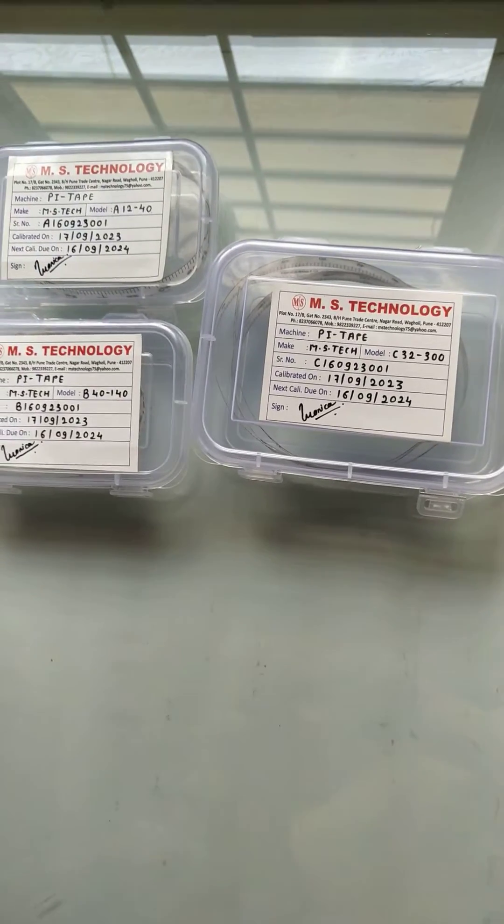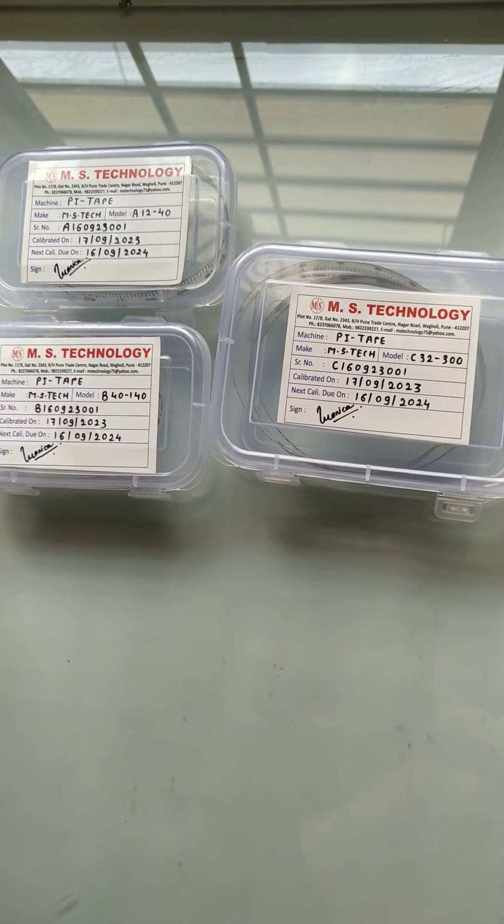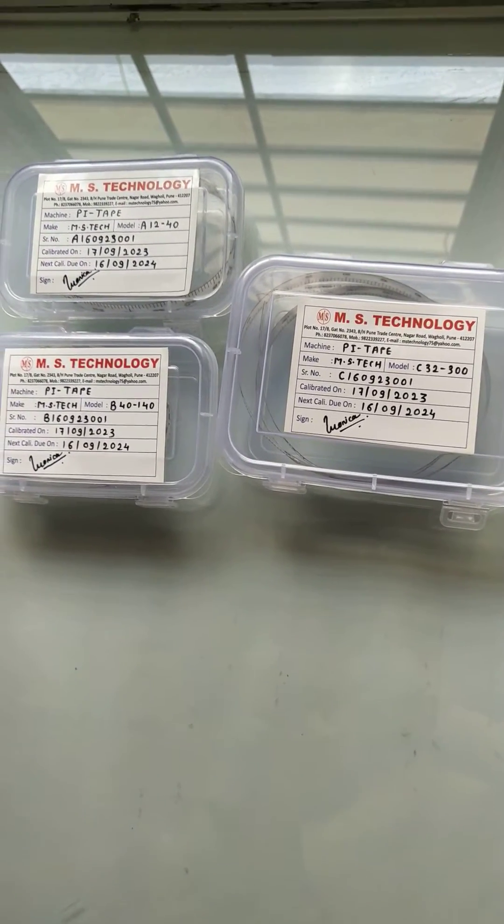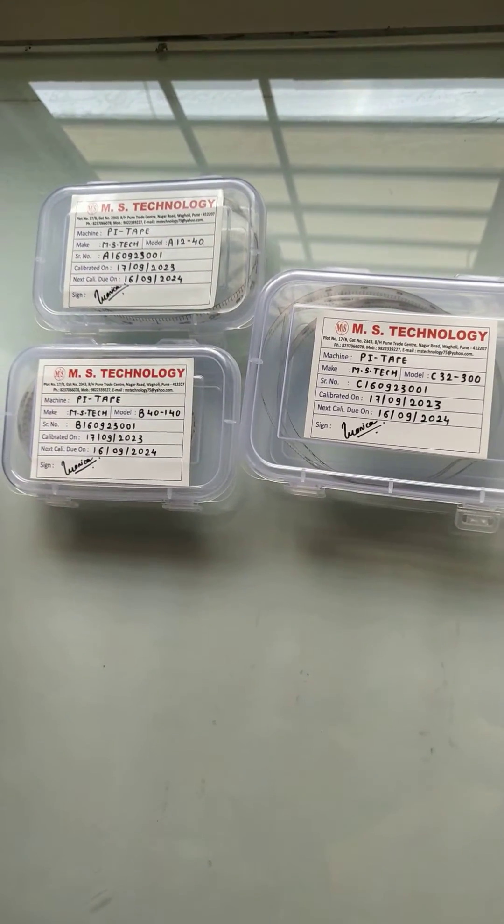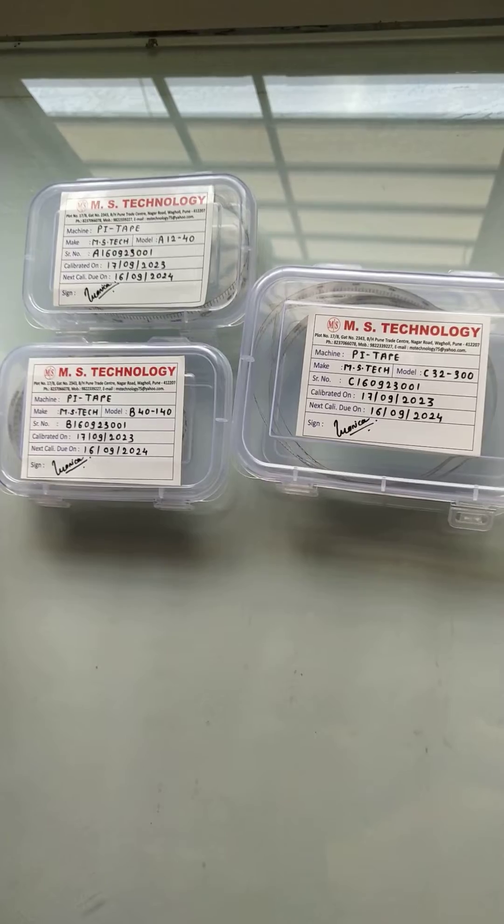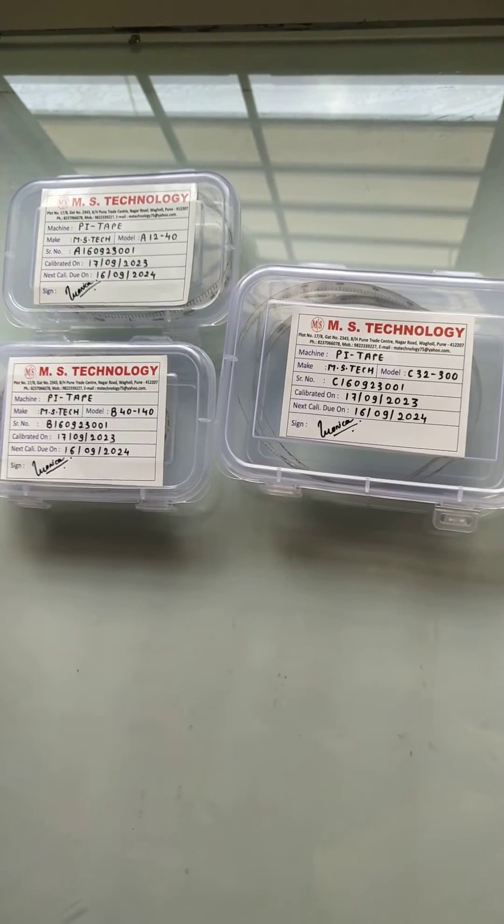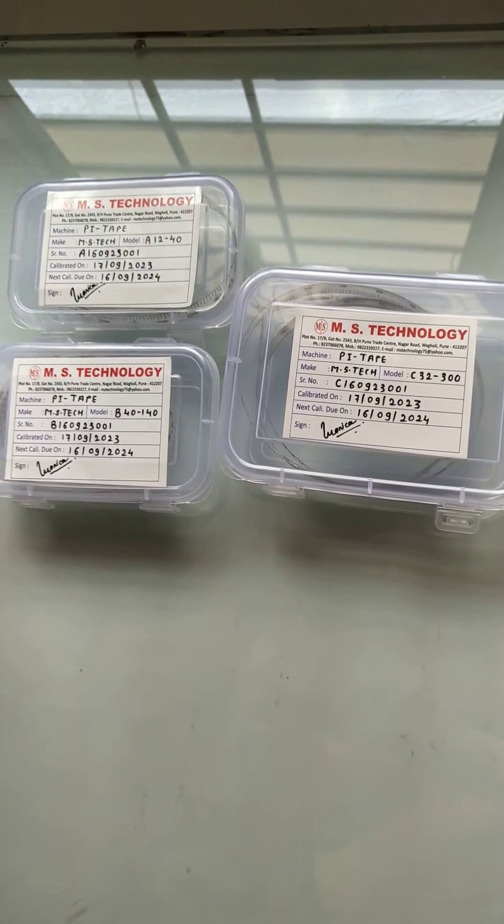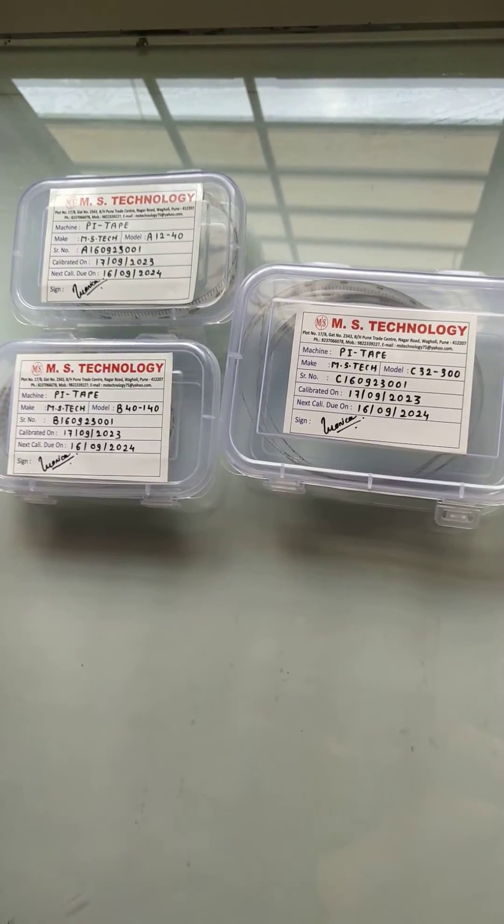Hello everyone, welcome to MS Technology. In this video we will see how to measure the OD of a pipe.